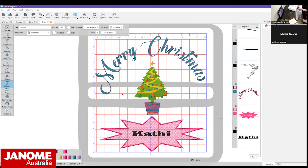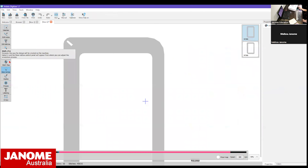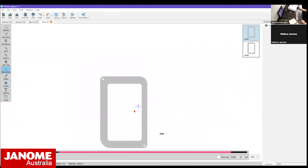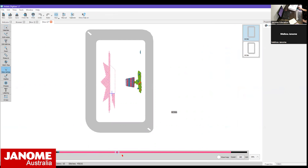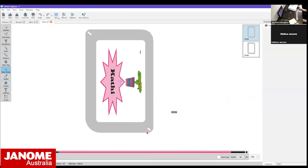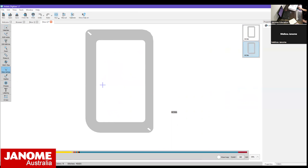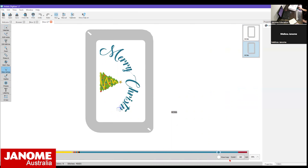If I want to see how this is actually going to stitch out, I can go into the Slow Redraw function. This shows me my hoop on screen and I can press Play - it will actually stitch out the design. Speeding it up, you can see it stitching the bottom hooping first - the bottom of the Christmas tree, then the star and the name. Then in your second hooping it stitches out the top of the Christmas tree and the words. That gives you an idea of how it's going to stitch out.